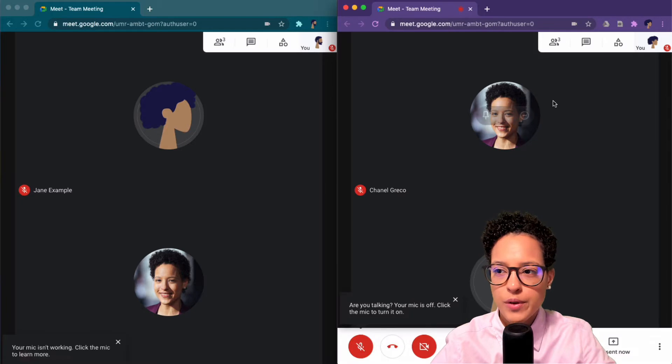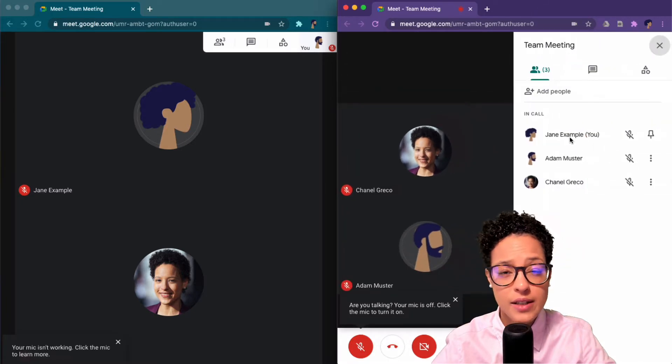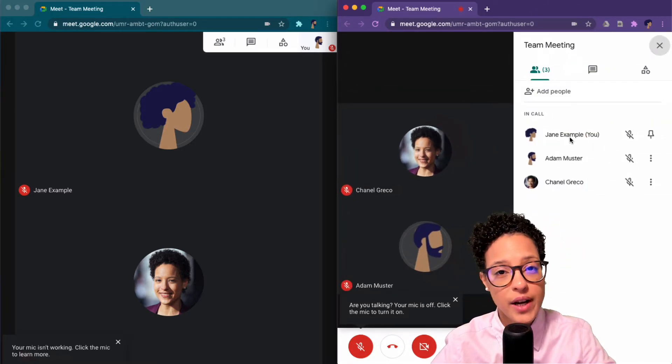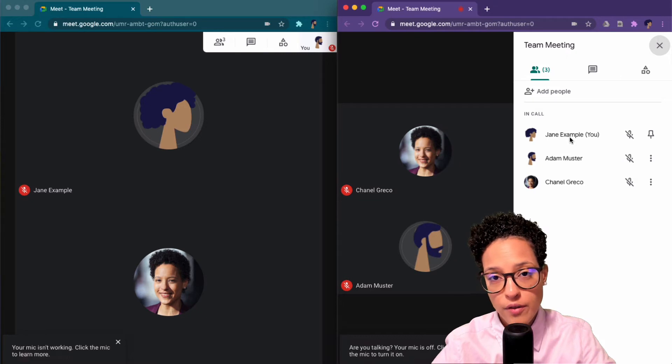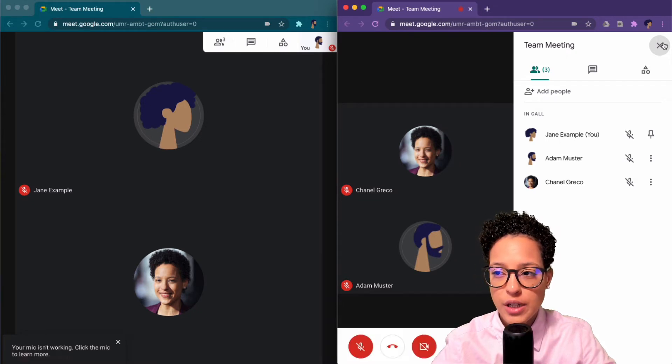We're in a Google Meet call with two other participants. We have Jaina Example, the person who invited to this meeting, so she's the owner of this Google Meet call. Then we have Adam and Chanel.